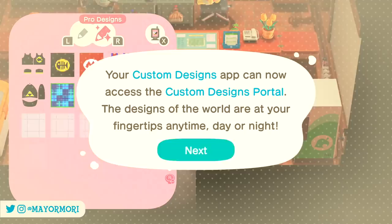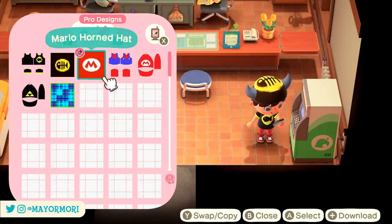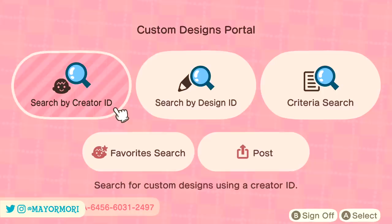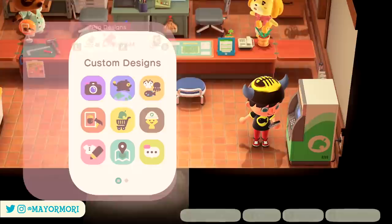To access the new custom design portal from the Nook Phone, simply head to the custom design app and select X to open the portal. This is quite the game changer as it now gives you the ability to search for custom designs even when the Able Sisters store is closed, giving you access to the portal 24/7.